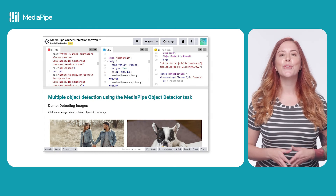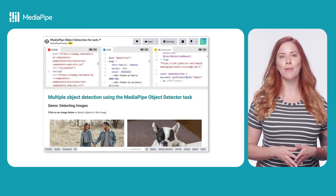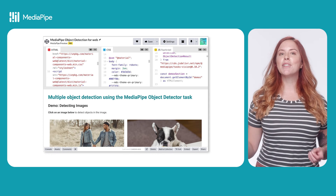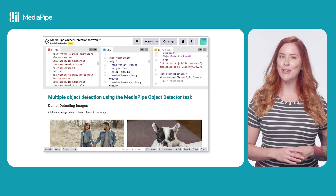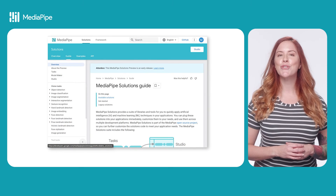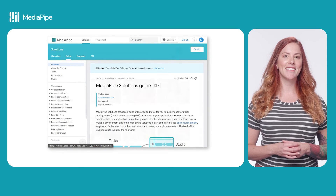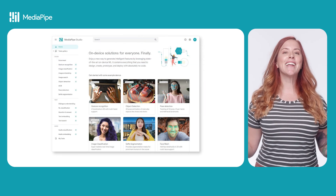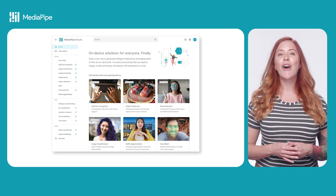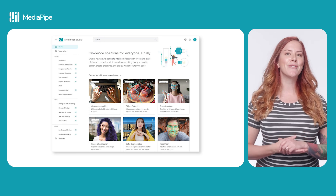With this code, you can get started with object detection in your own web app. You can check out a complete code example on CodePen and view all the available solutions on the MediaPipe website, or get hands-on with solutions in MediaPipe Studio. All these great resources are linked in the video.